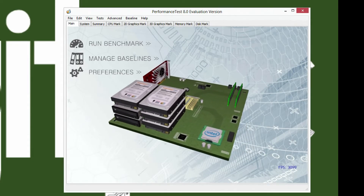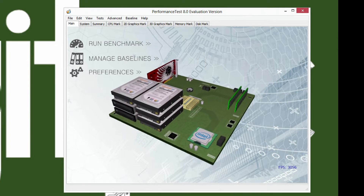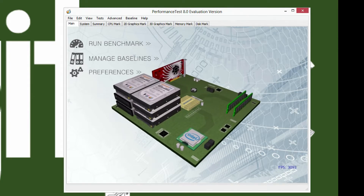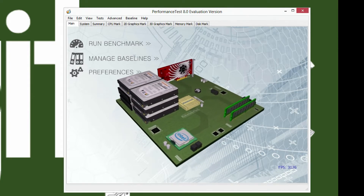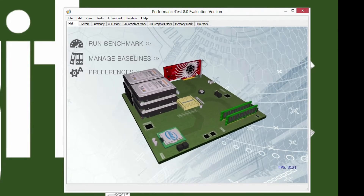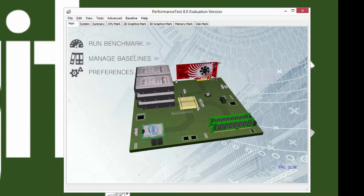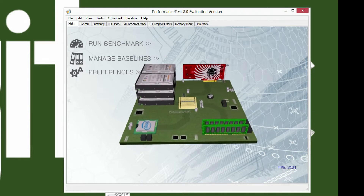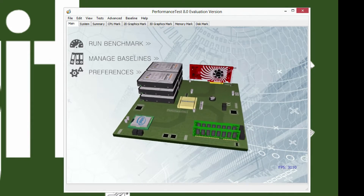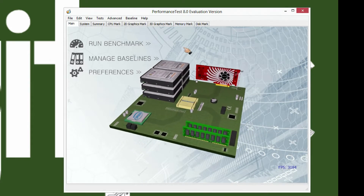Hey, this is Stephen from LegitPC, and today we're going to be looking at the PCMark performance test. This is an all-around benchmark, and this is the brand new 8.0 version.